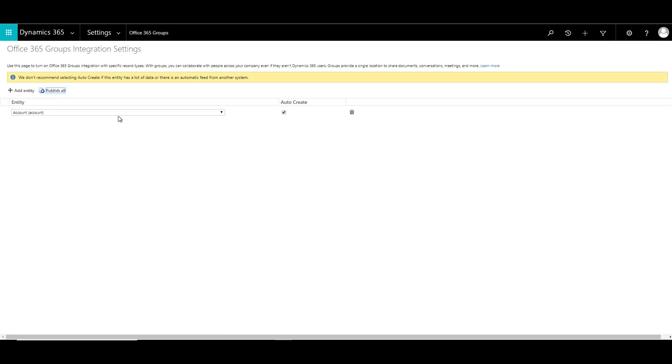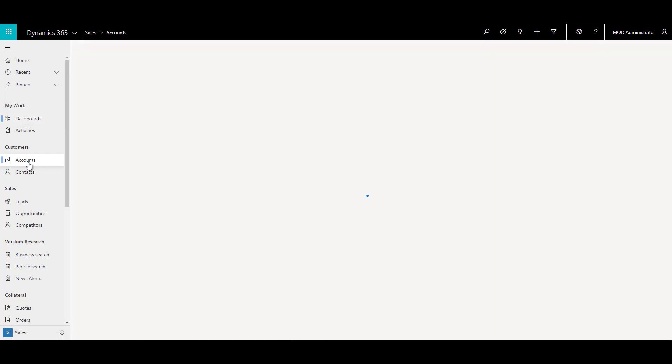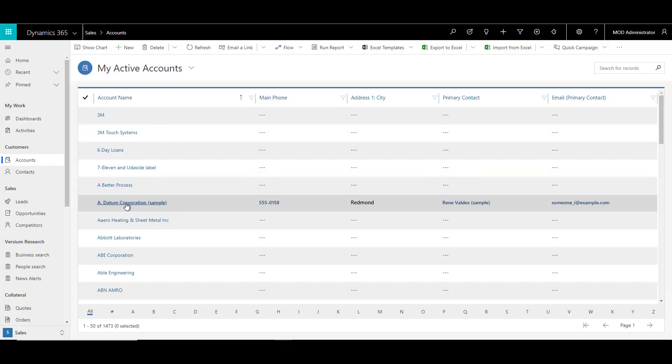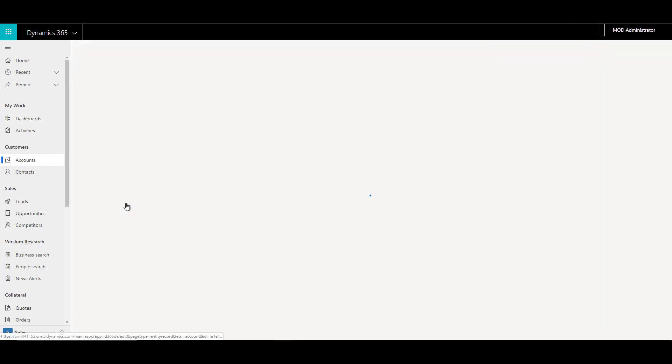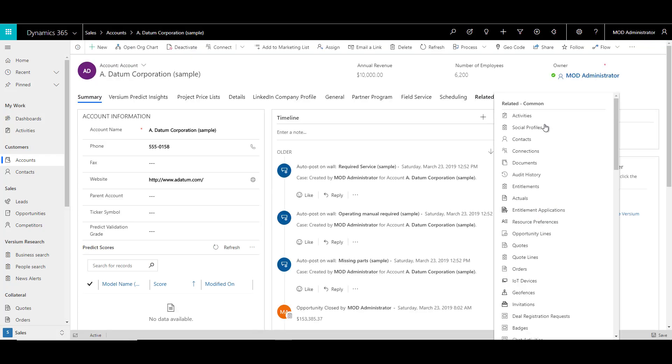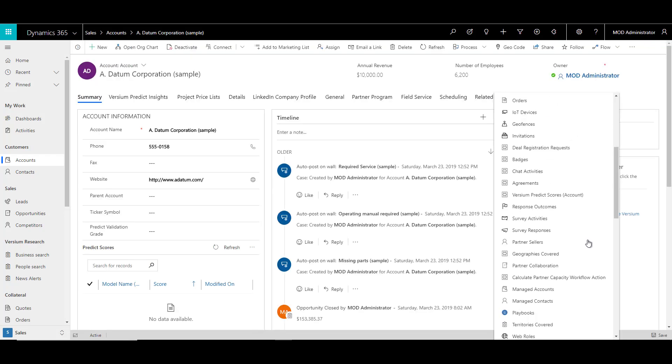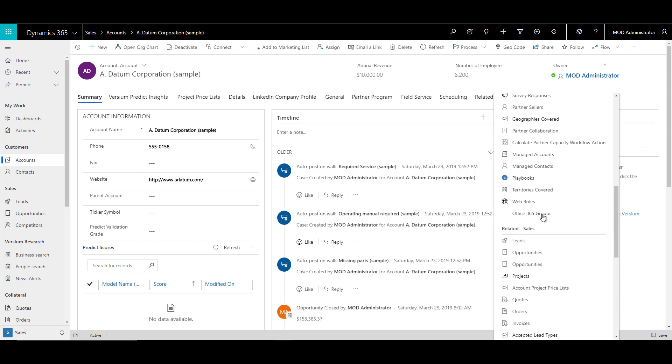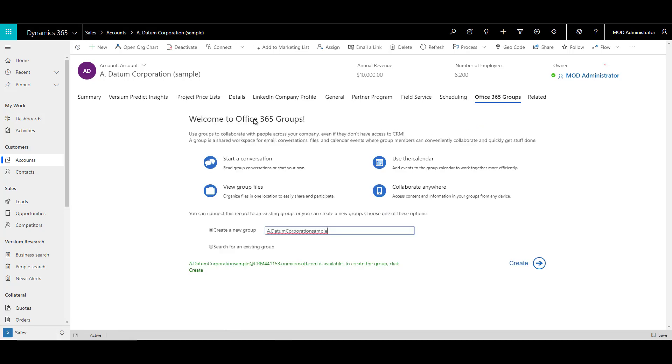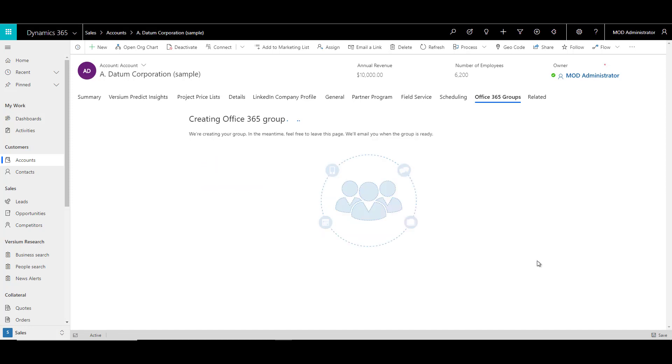Once it is done publishing, let's click on accounts and then open any one account, let's say A Datum Corporation. For this particular account, you can click on related and you will see Office 365 Groups is available over here. When I click on Office 365 Groups, it will take us to the welcome page for the Office 365 Groups. Since I used the auto-create option, the settings are already available for start conversation, viewing groups, using the calendar or collaborate anywhere. I can create a new group or I can search for an existing group. Right now I will keep the same name as the account and click on create, and this will take a few minutes to create the Office 365 Group.